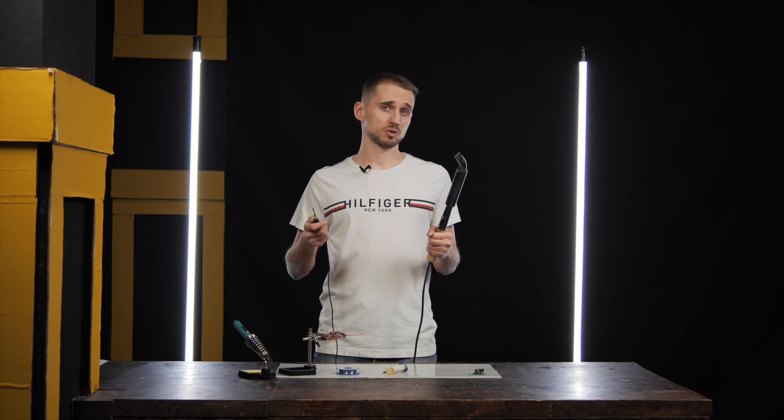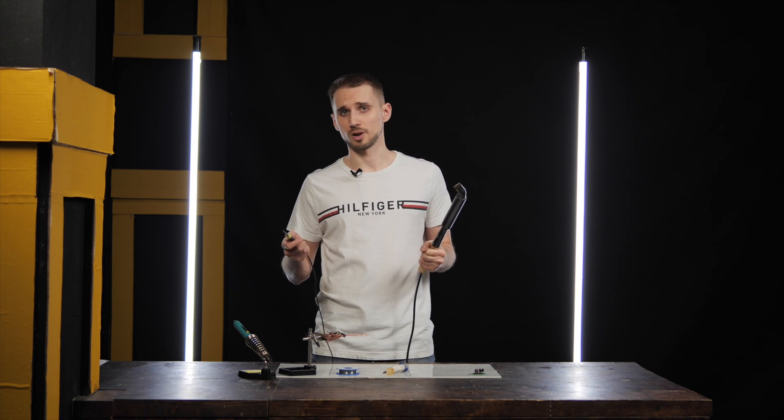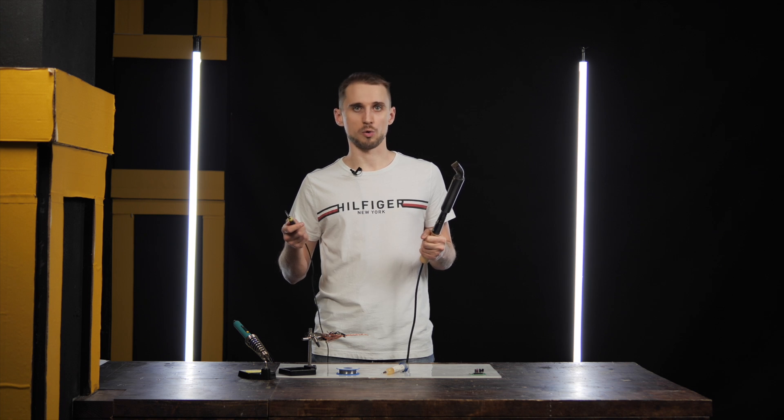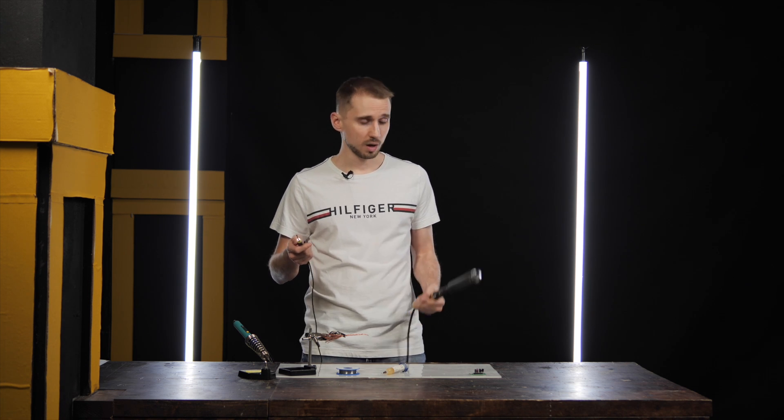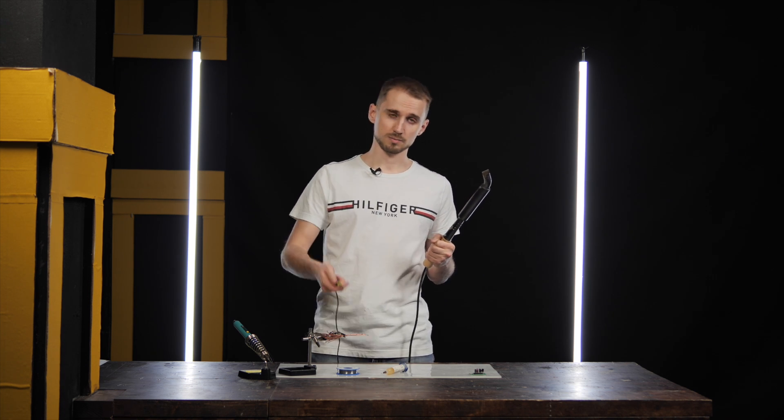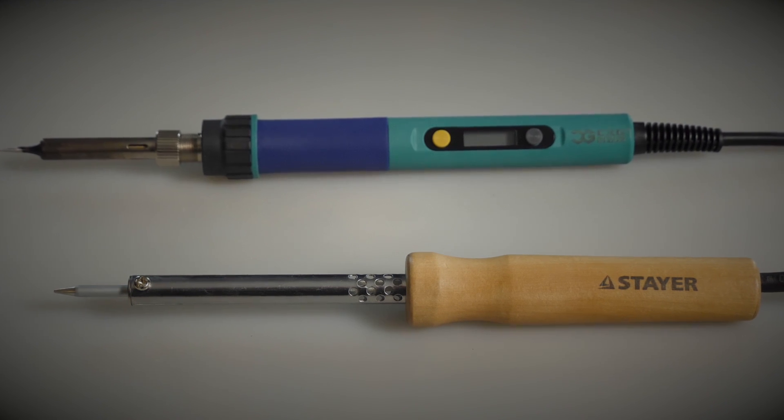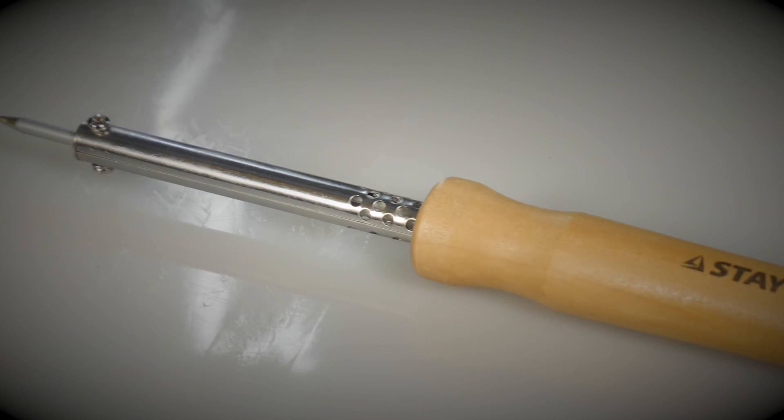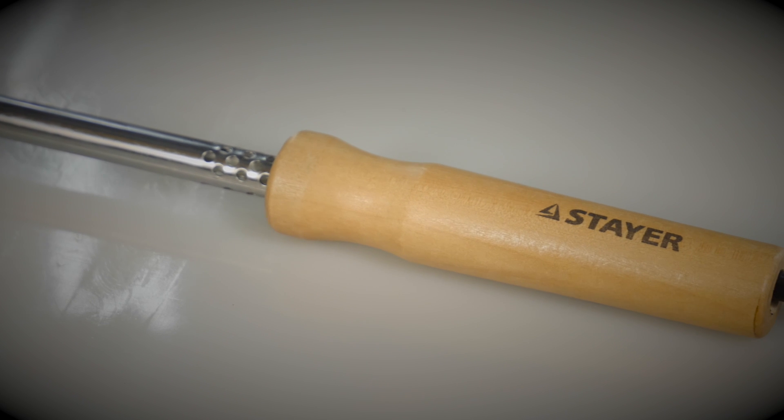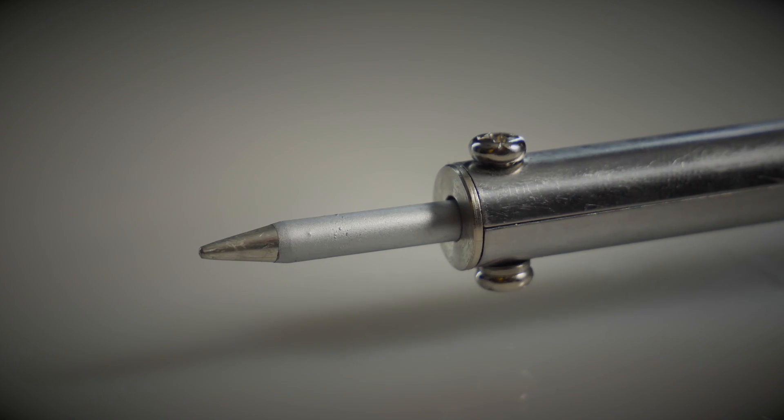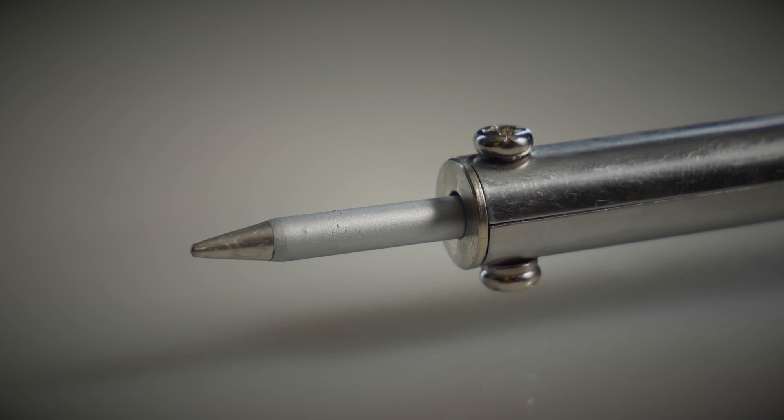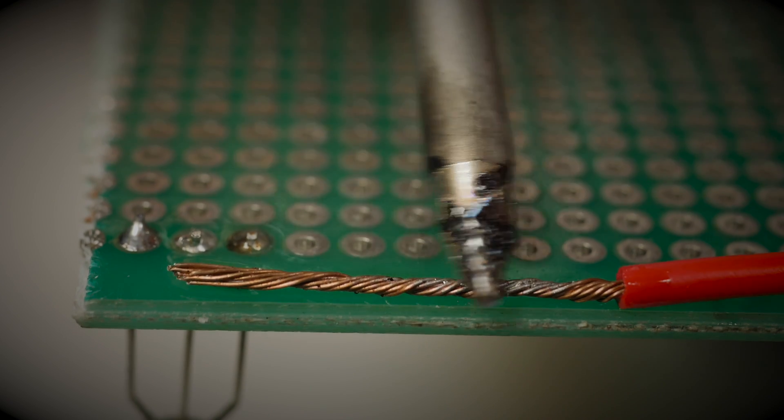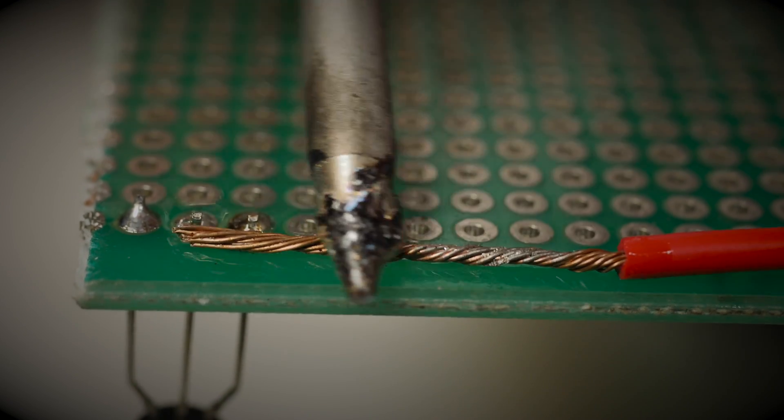So the best choice for us would be some kind of universal soldering iron, one that can both work with the small components and solder the larger wires. Here are two options that suit us. The first one is a simple soldering iron with 25 watts of power. It always maintains the temperature of around 480 degrees Celsius or roughly 900 Fahrenheit, and can solder anything to anything else.